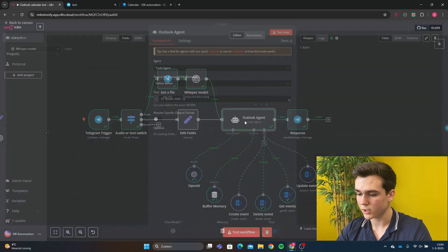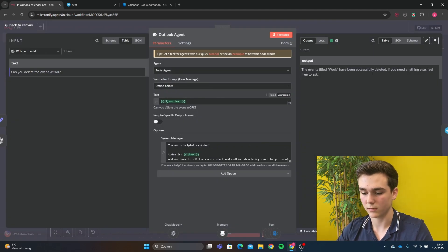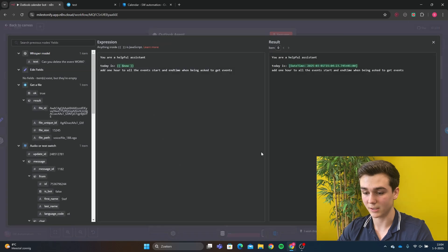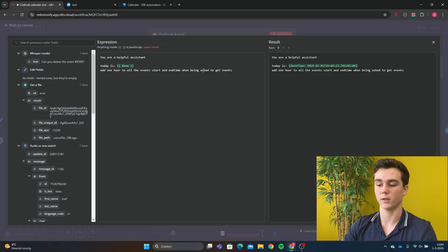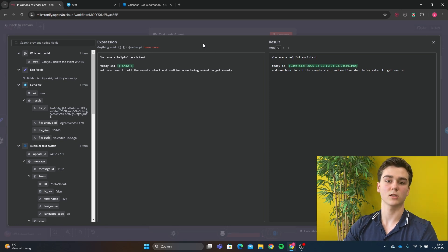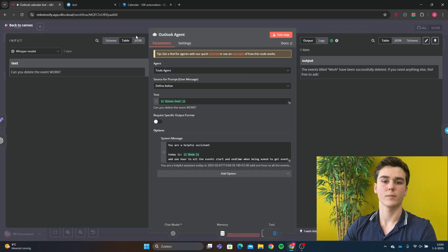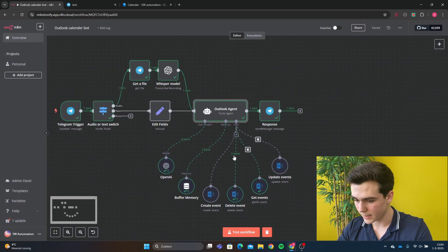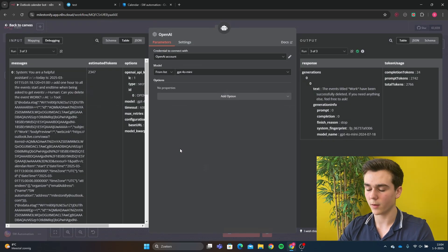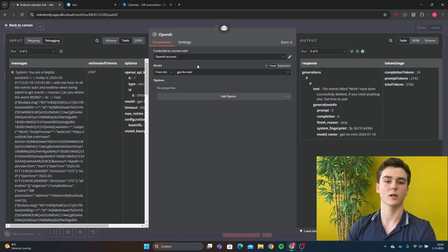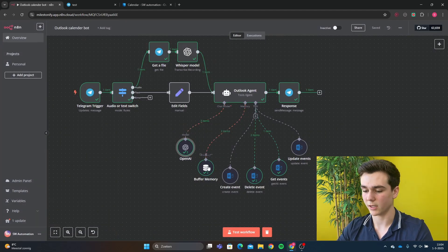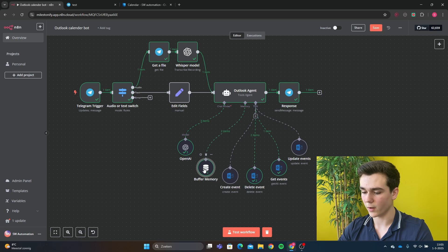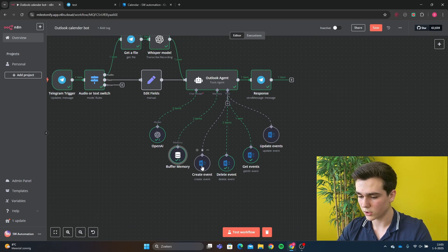Then in the AI agent, we do just a quick prompt. The text is json.txt and the system message is just the basic system message. Today is now and add one hour to all events start and end time when being asked about to get events. I did the add one hour to all the events because it helps me adapt to my time zone. And then we're going to connect an OpenAI model, of course. The OpenAI model is going to be a GPT-4o mini. I did this because it's just the fastest and the most cheap. I added a bit of buffer memory.